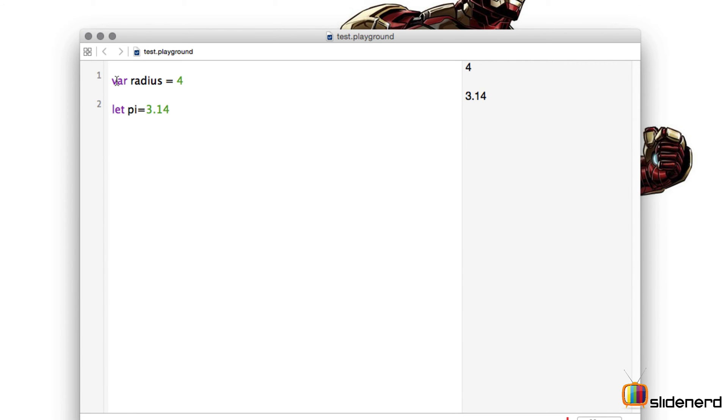To define constants in Swift we make use of the keyword let. Now let's understand the difference between a constant and a variable.